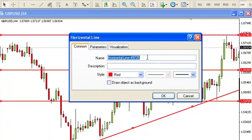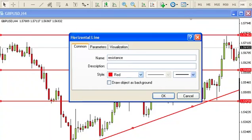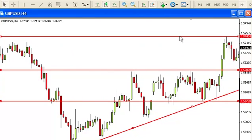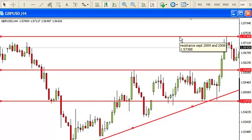Another thing you can do is type in the reason for placing this line. For example, I have a terrible memory and can't always remember what the lines are there for. So if I was to say this was resistance going back to September 2009 and 2008, click OK. Now when I go up to this line, you will see when you place your mouse over it, it explains to you — those of us with a bad memory — why we've placed the line there. So that's how to add a horizontal line.